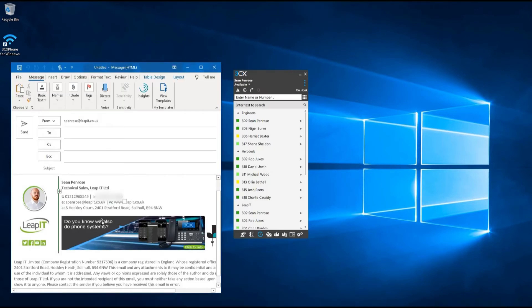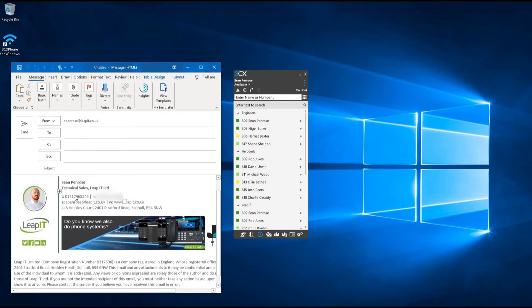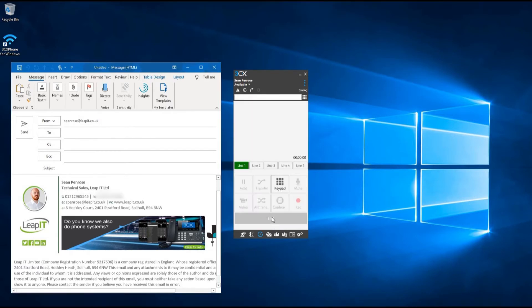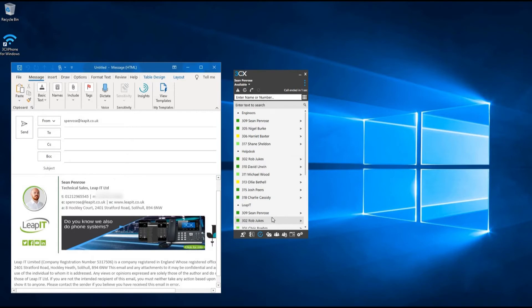To call a number you can see online in a document or an email signature, depending on whether the link has been created, simply click on the number and select dial, as 3CX has the functionality to open these links.